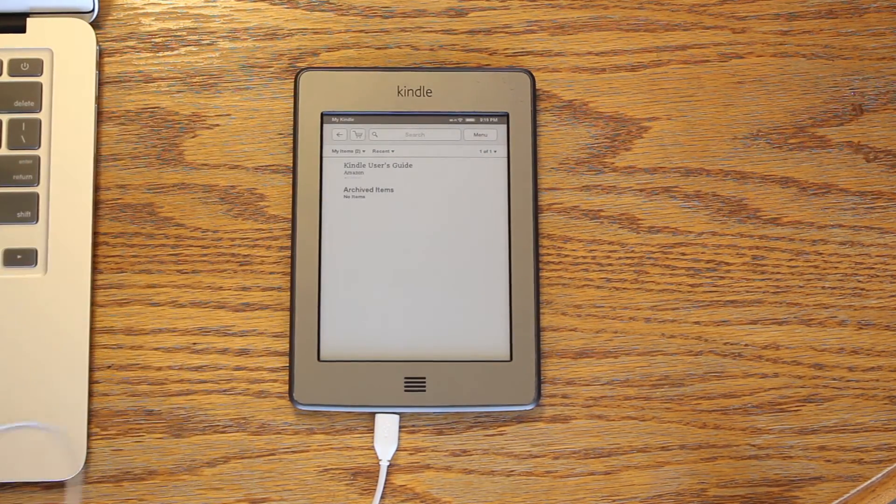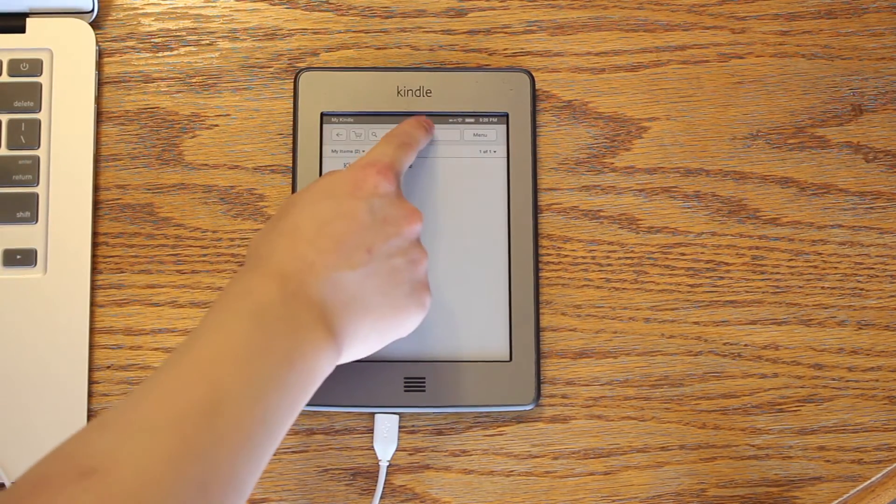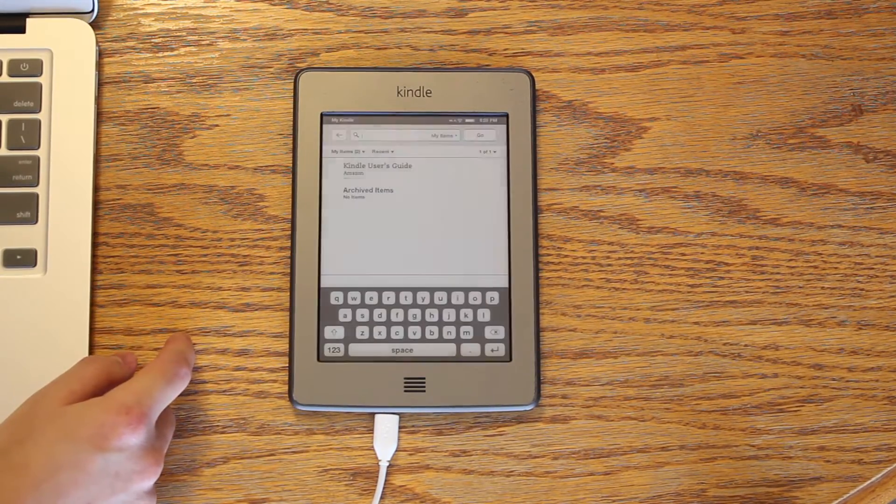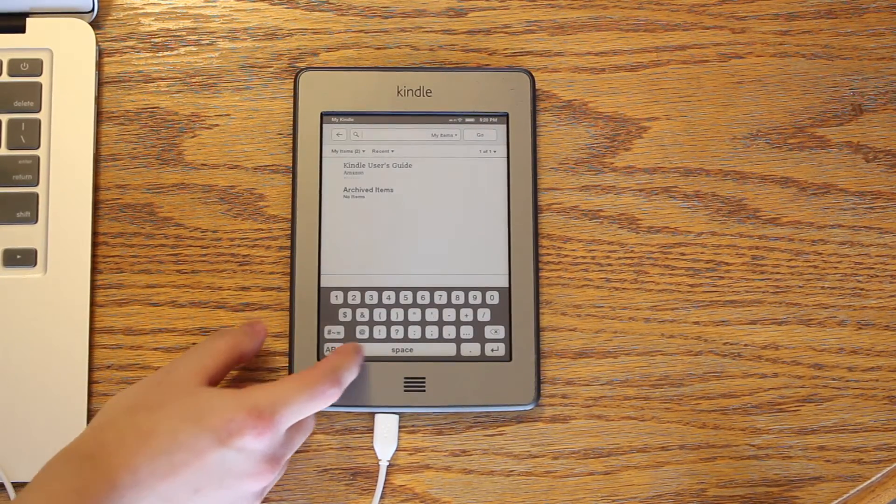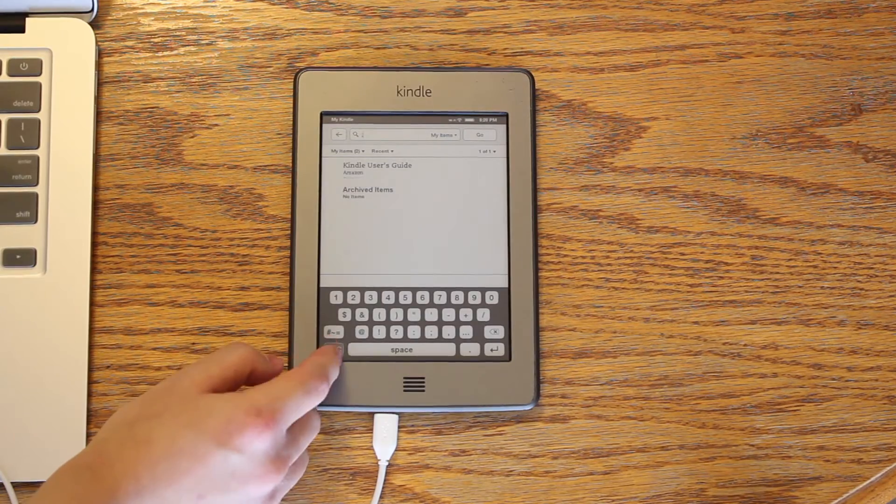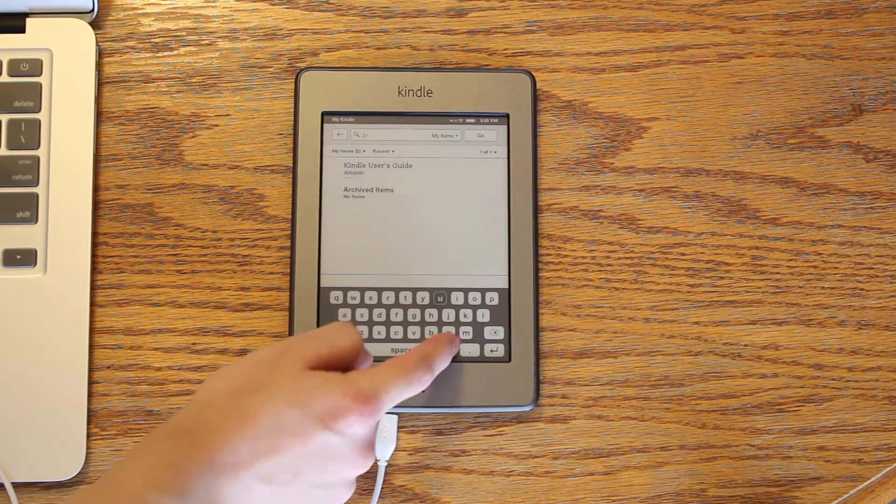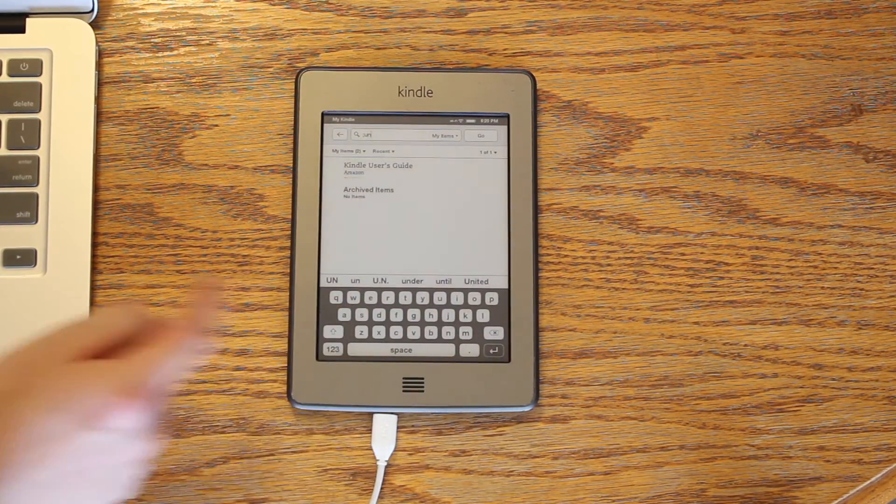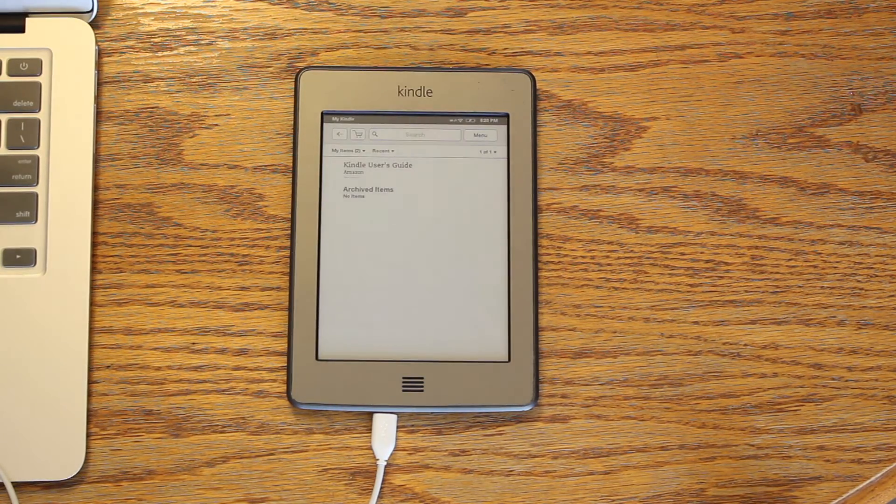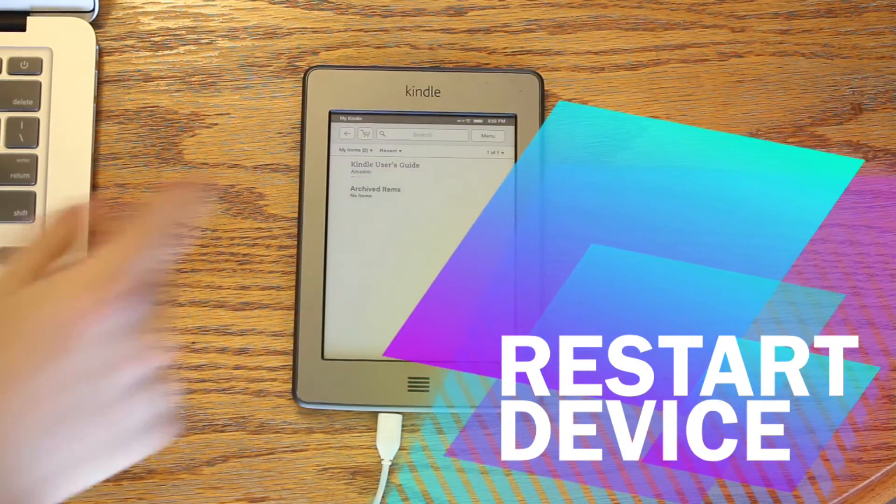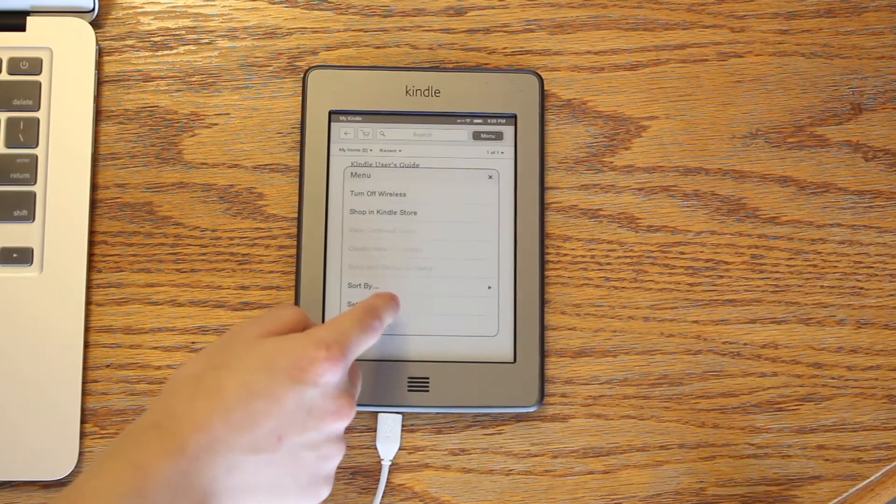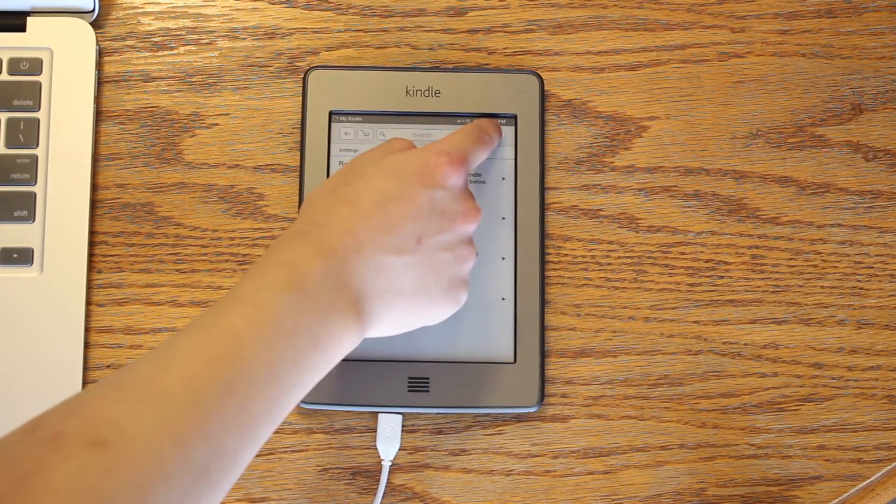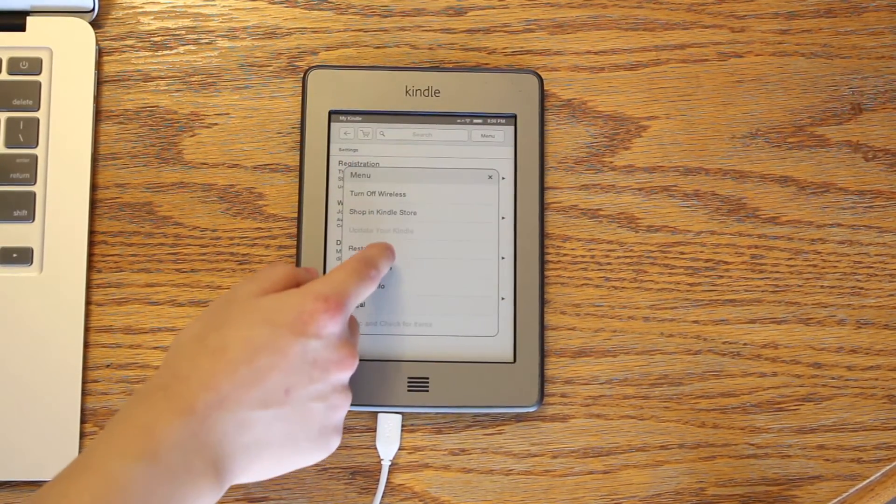Unplug the Kindle and type semicolon U N into the search bar again. This will toggle off the USB networking. Last but not least, we need to restart the Kindle. Press Menu, Settings, Menu again, and Restart.